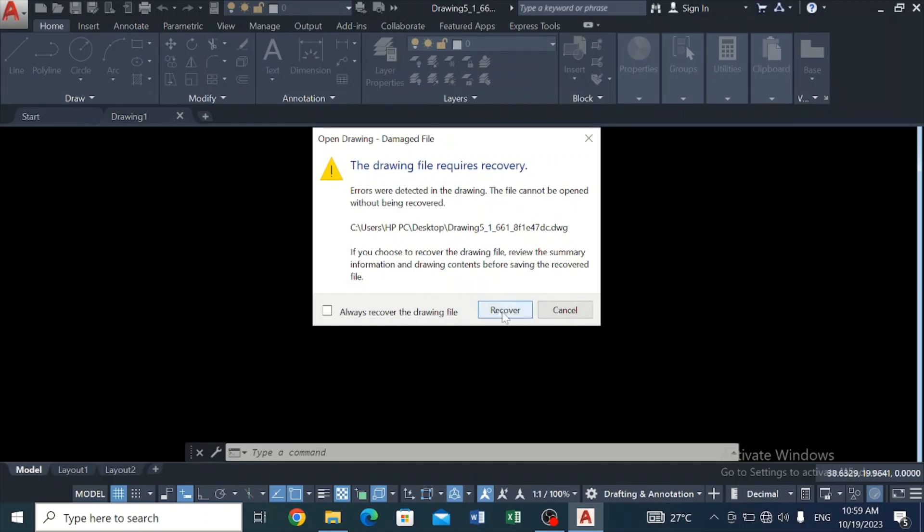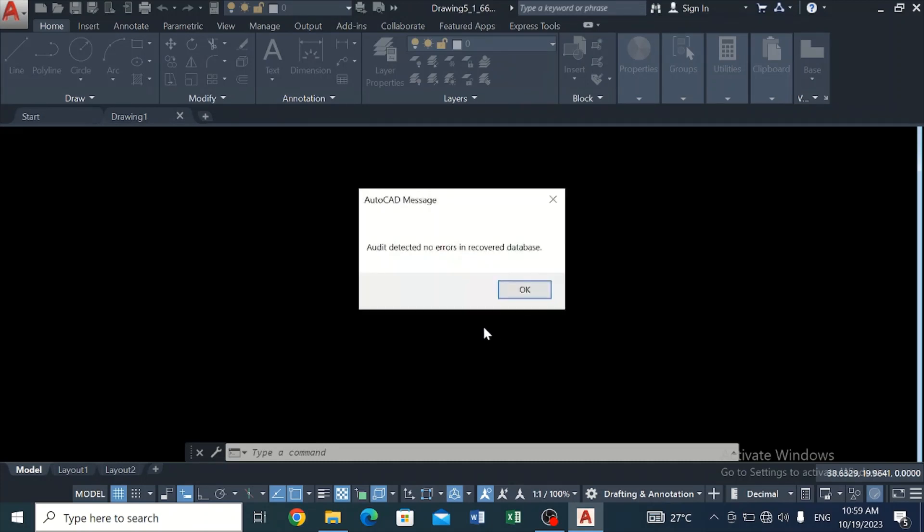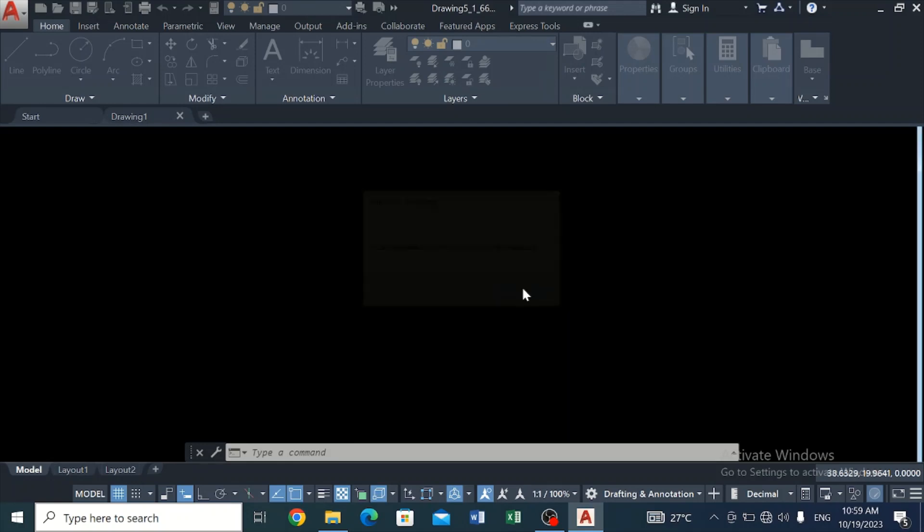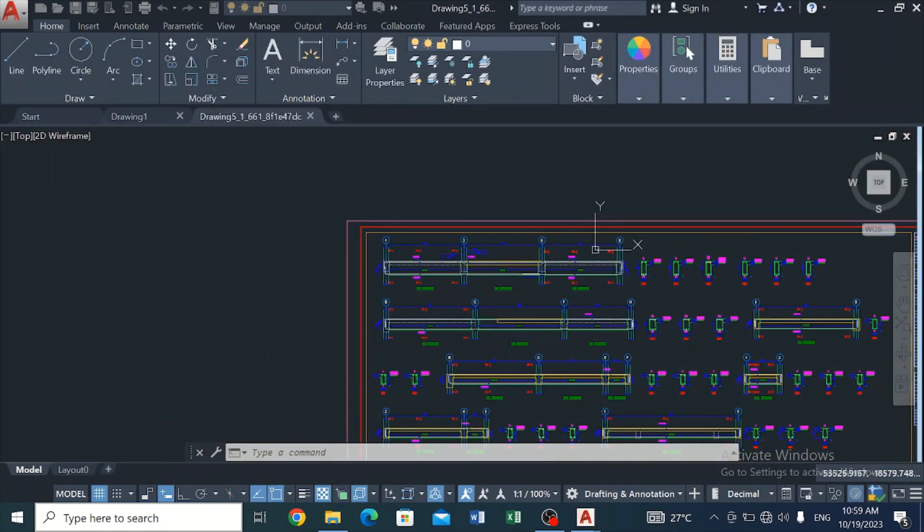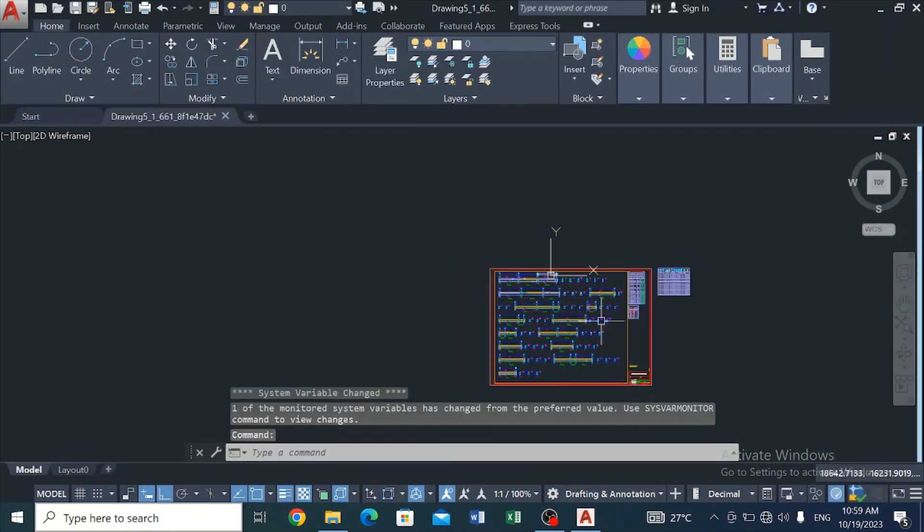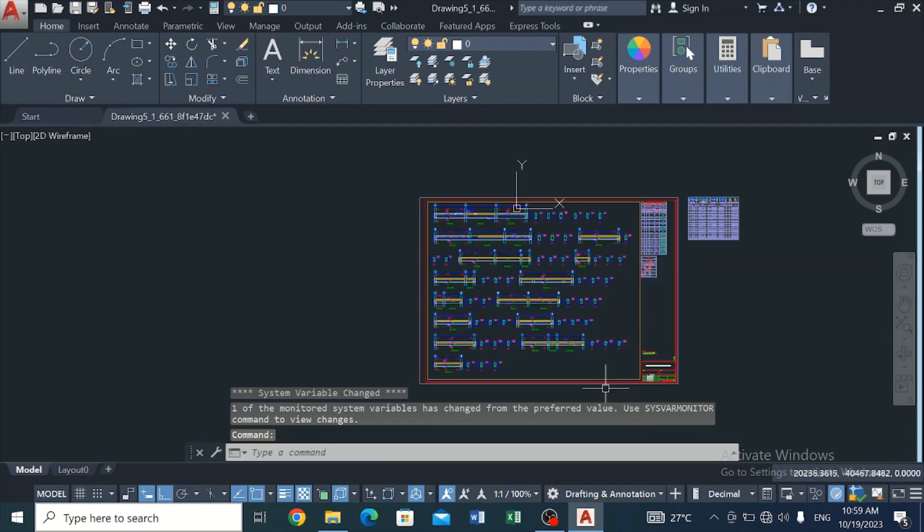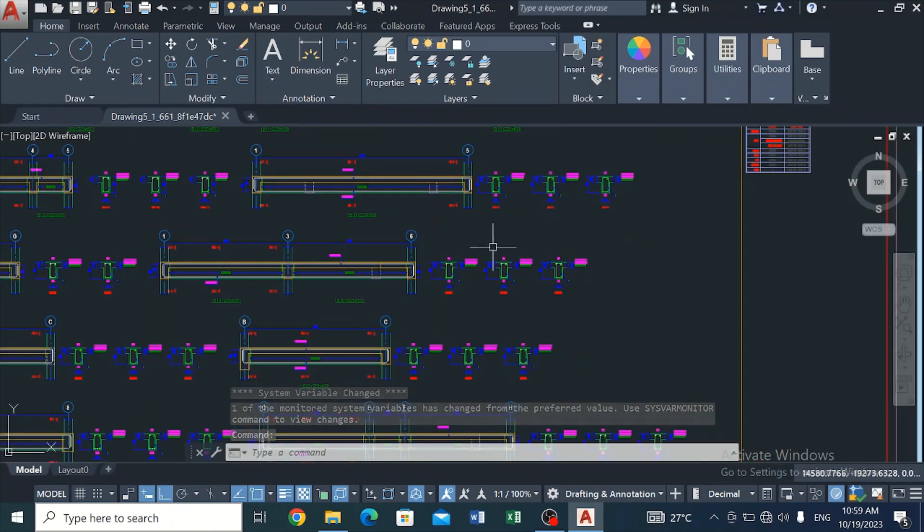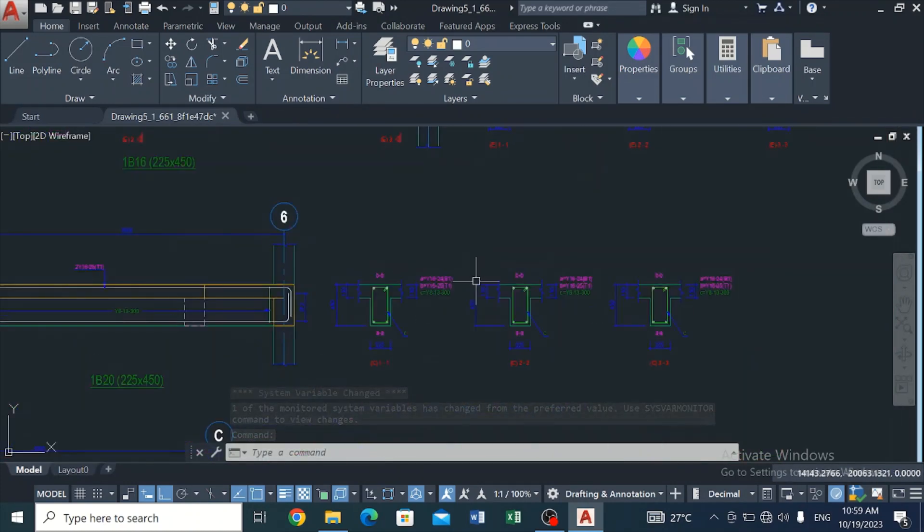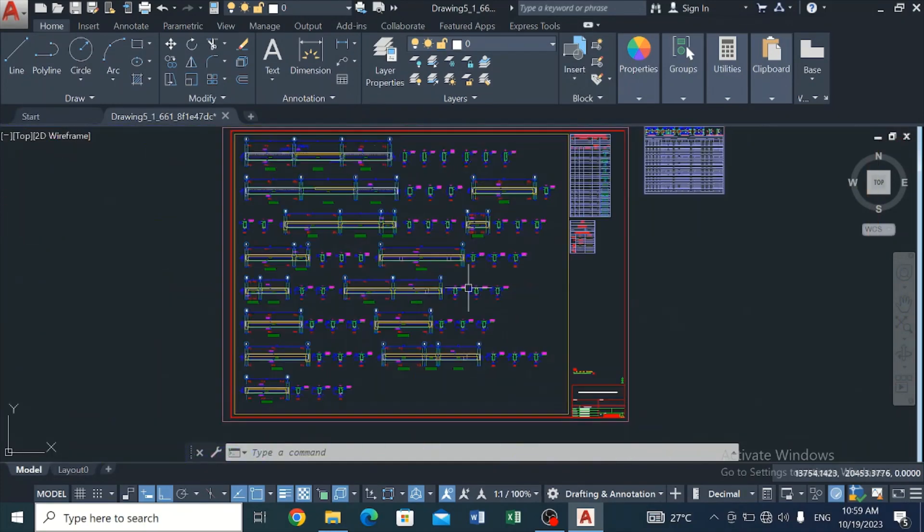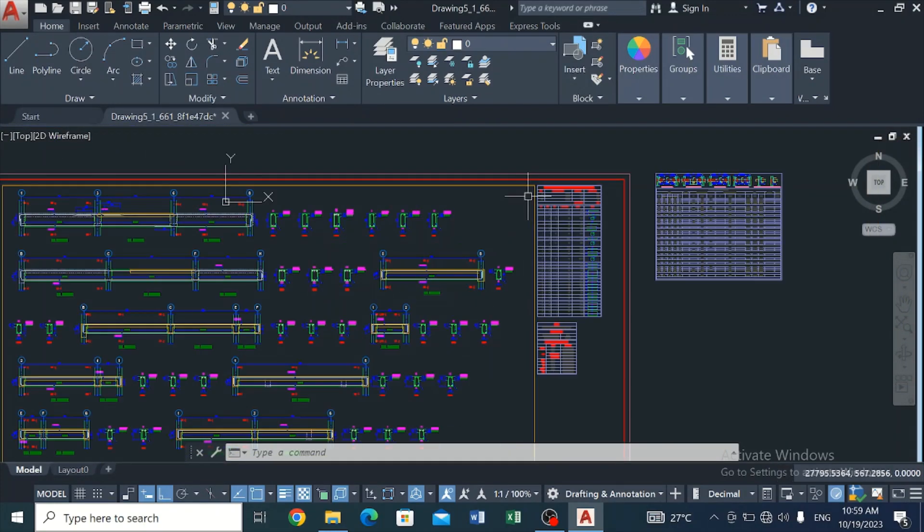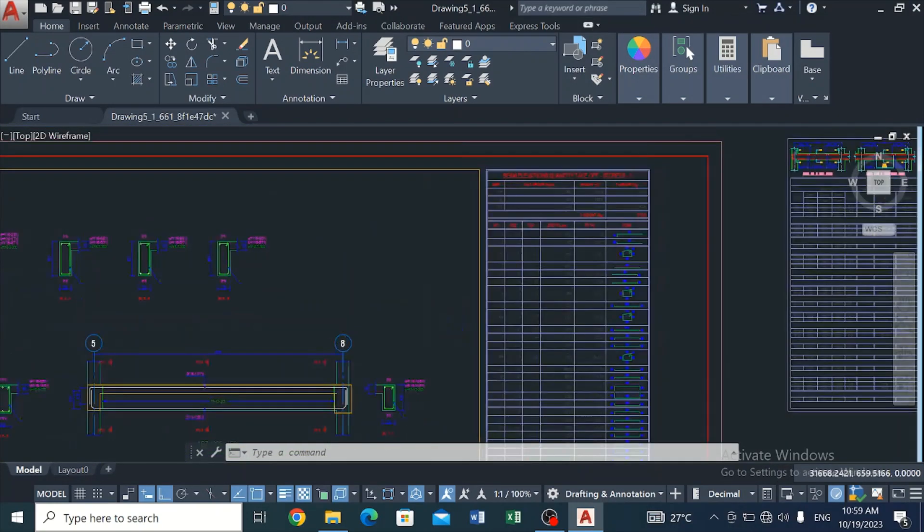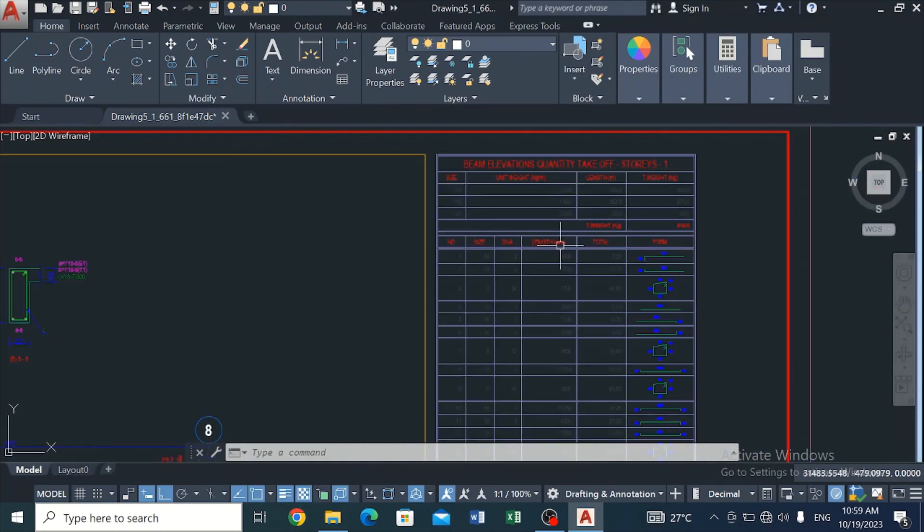And we click on Recover. Click on Okay. Now you can see that we just recovered our drawing. It was a temporary file, you can see it. So basically, this is how you recover your lost file in AutoCAD.